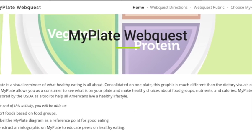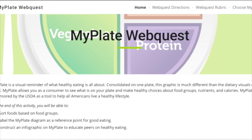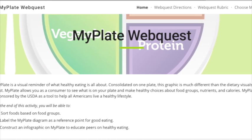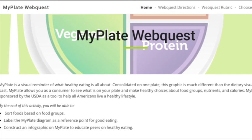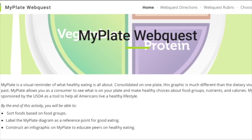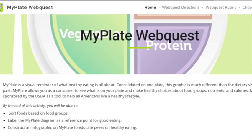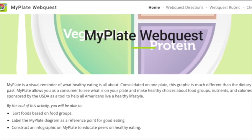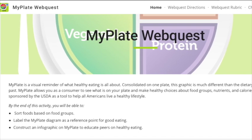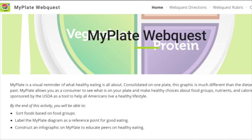I've worked with project-based learning in the past, but using the ISTE standards to guide my project-based learning took it to a new level. I enjoyed this project and plan to share it with other teachers.